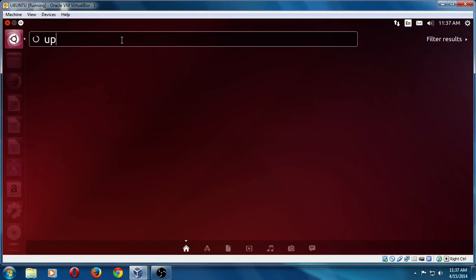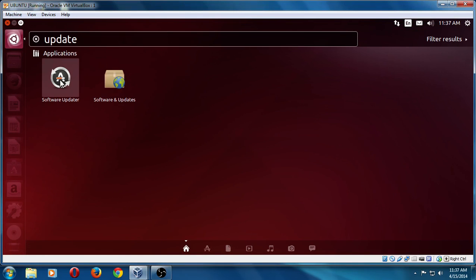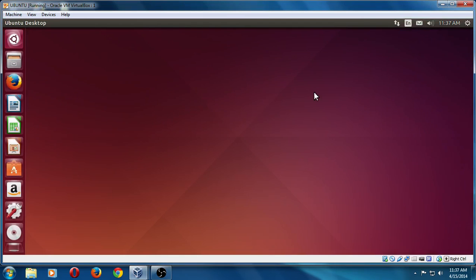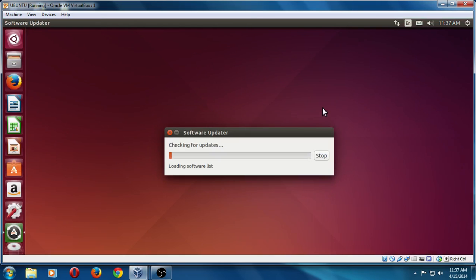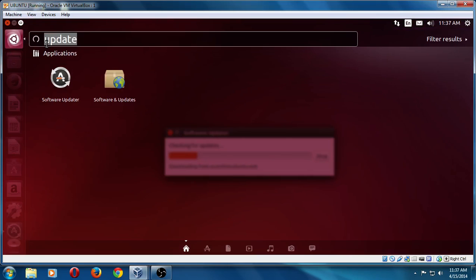Type in update. What we need to do is run some updates. So we'll go to the software updater. This is the first thing you should do right after installing your brand new Ubuntu Linux. And of course, it will search the web for any updates. Now, you can continue to browse through this if you want to.